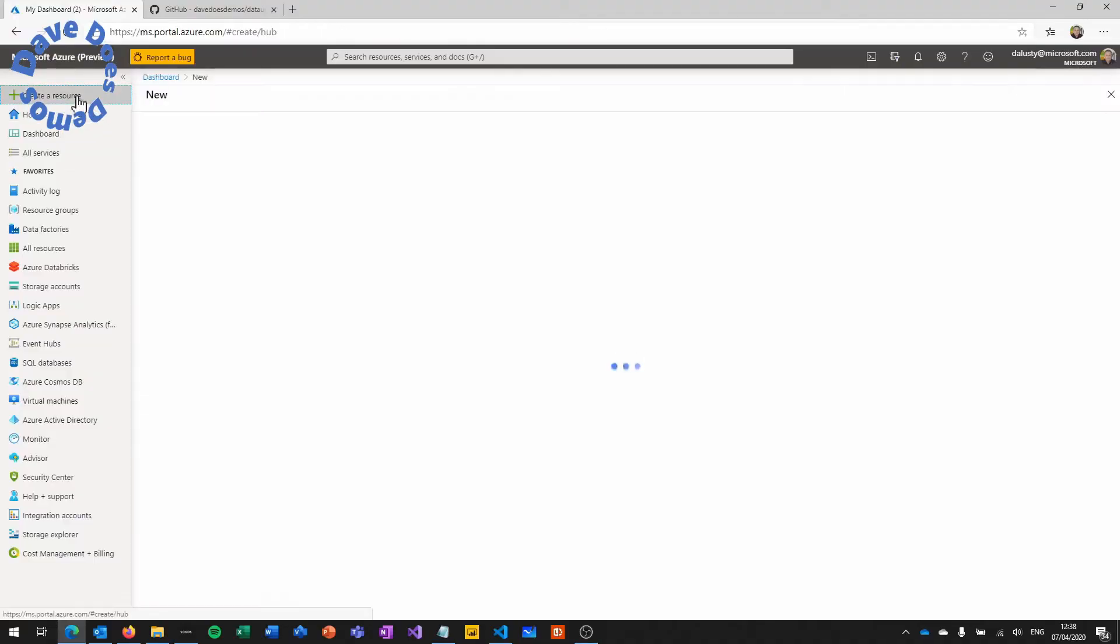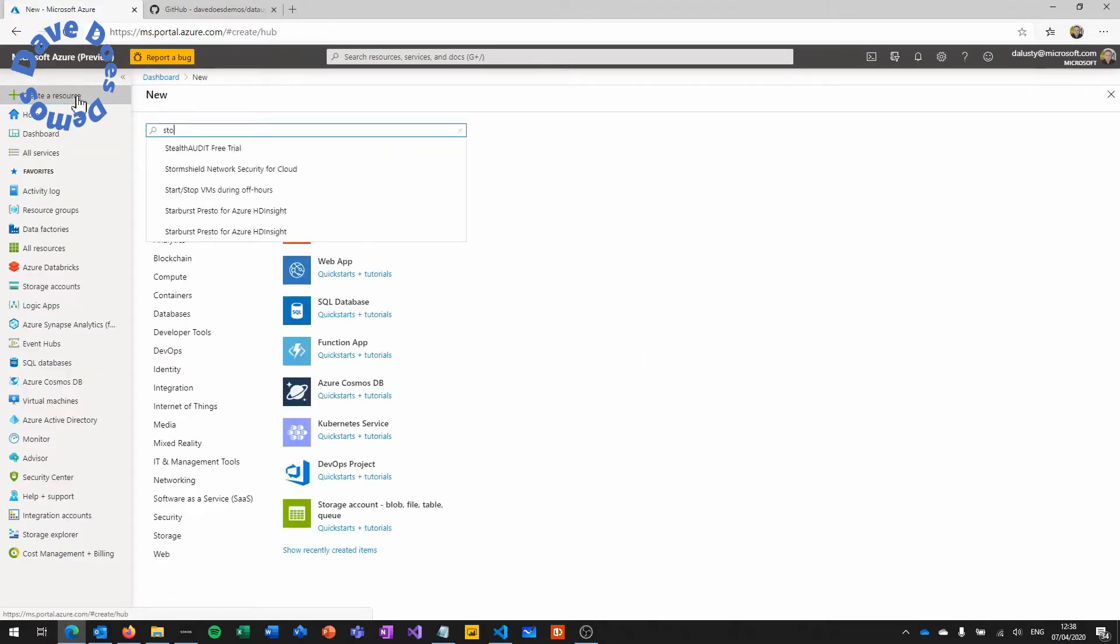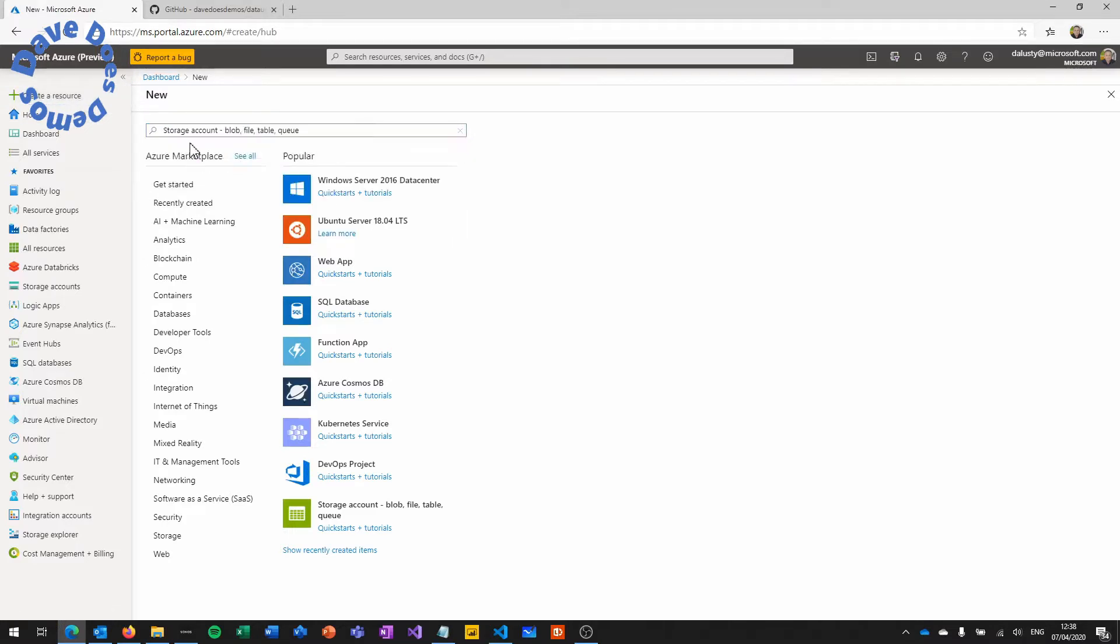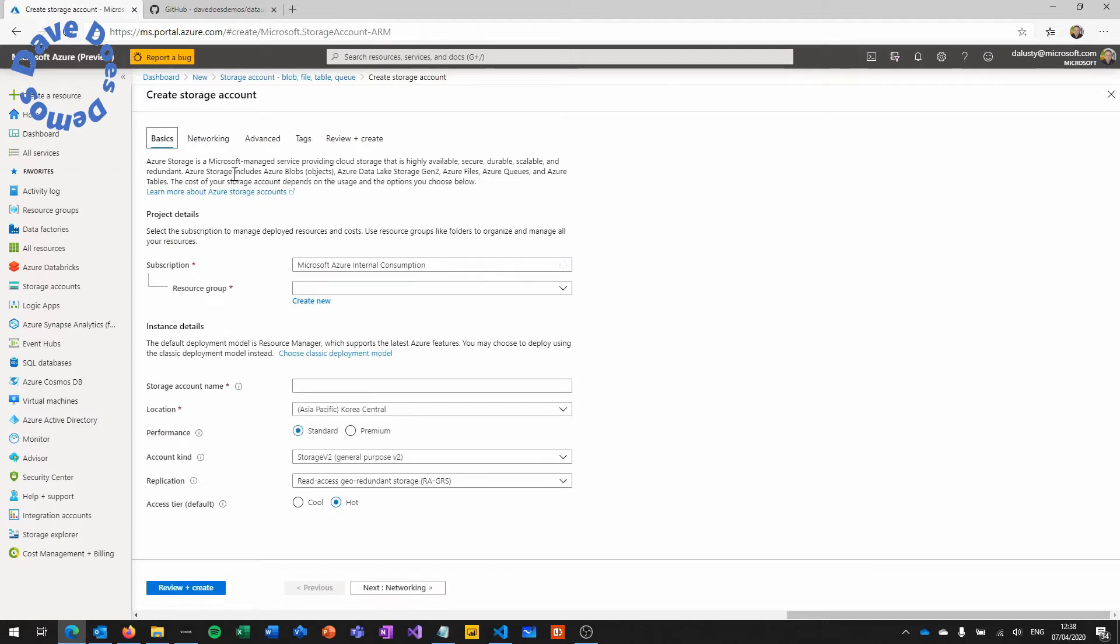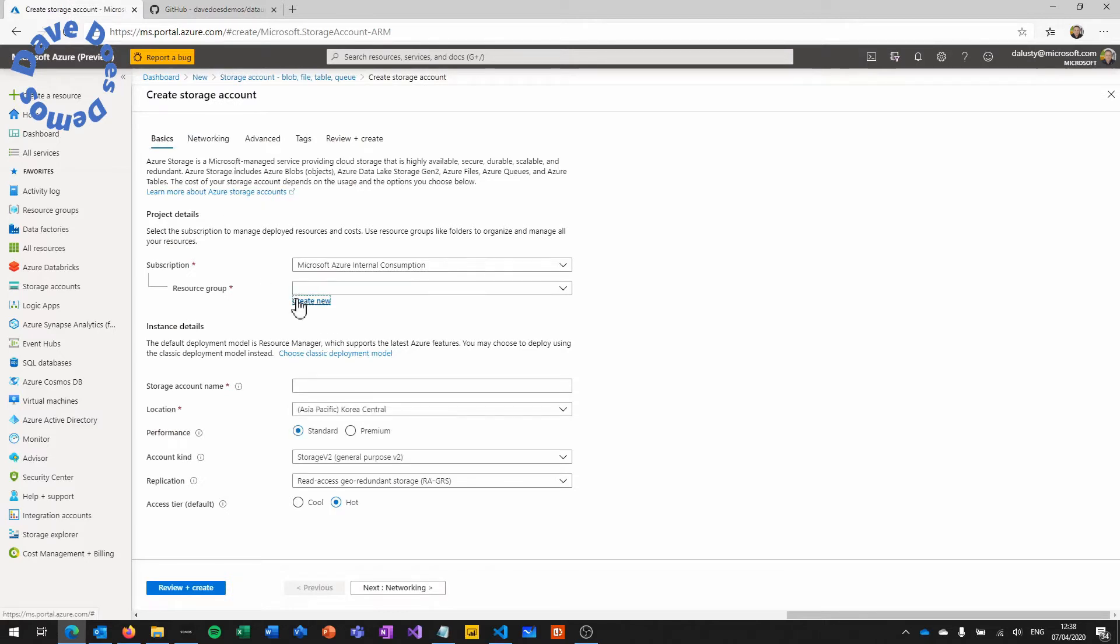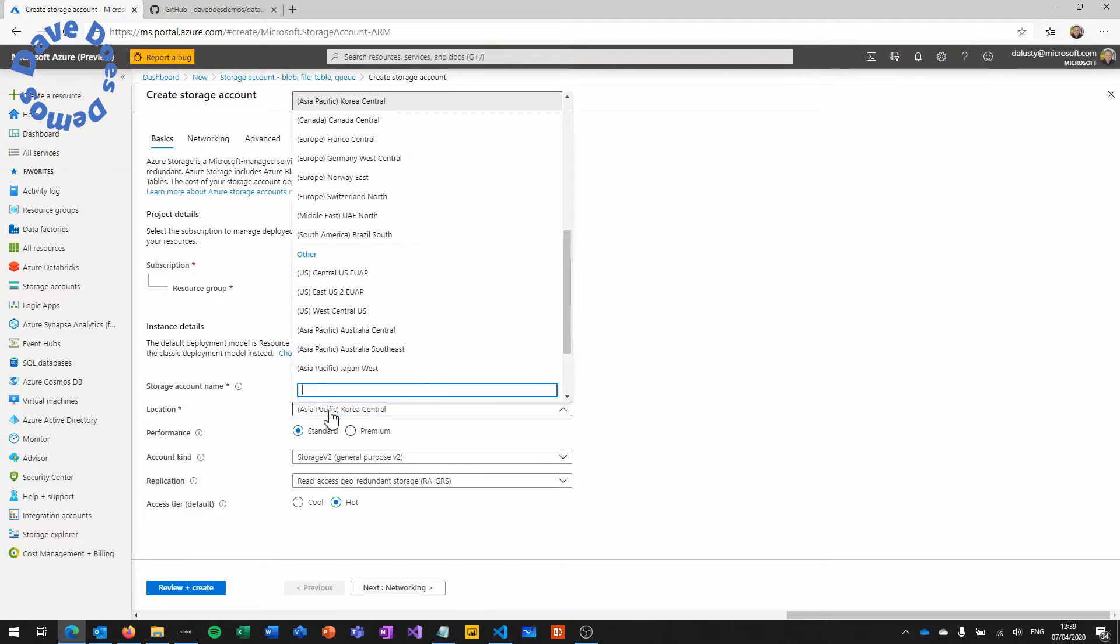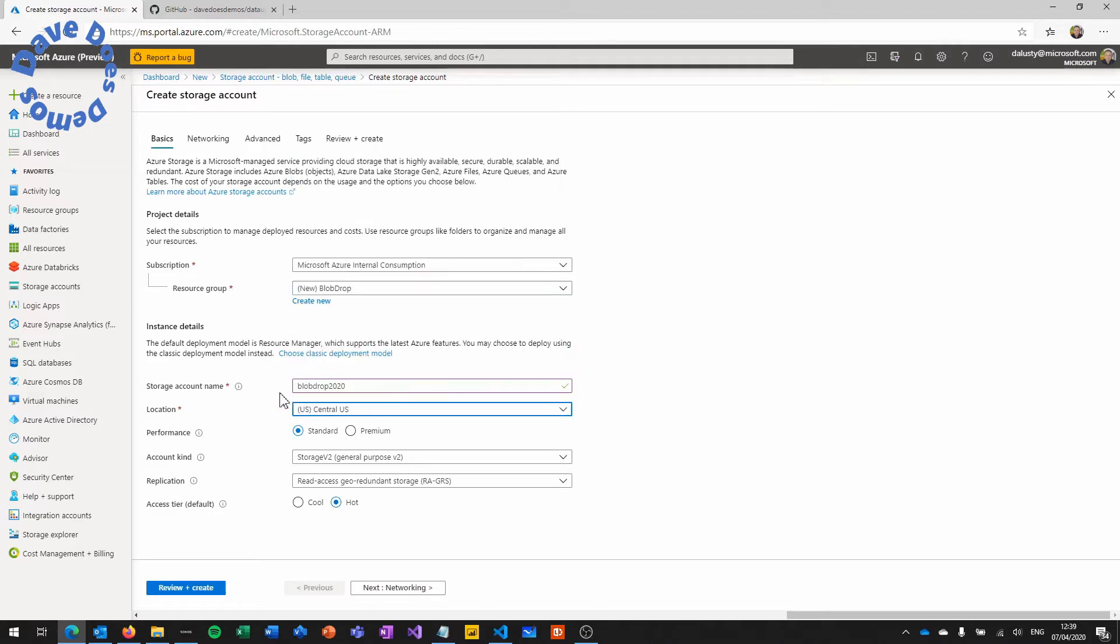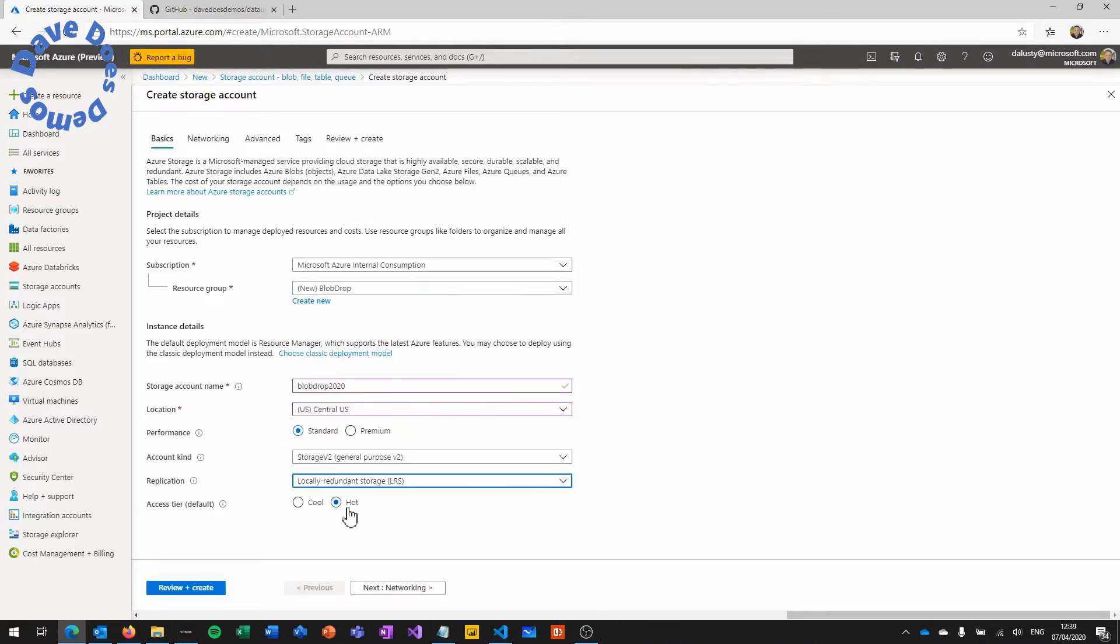For this demo we're just going to need a storage account so log on to the portal and do a search for storage account under create new resource and hit create. So we're going to create a new resource group called Blob Drop and give the storage account a name. Again we're going to call it Blob Drop and I've used 2020 just to differentiate between other accounts on the system. So I'm going to choose Central US and locally redundant storage and we're going to use the hot access tier.